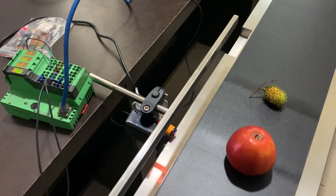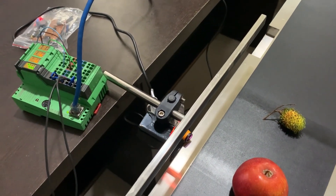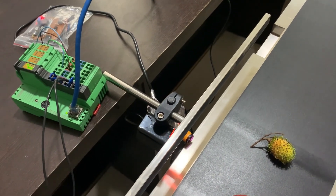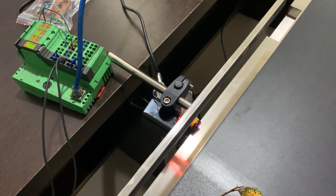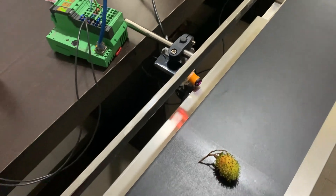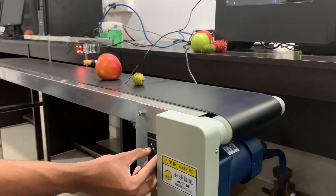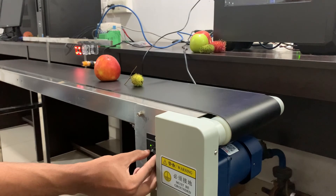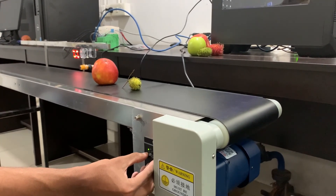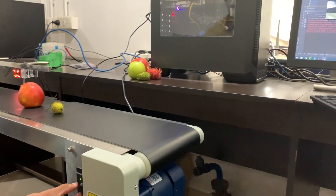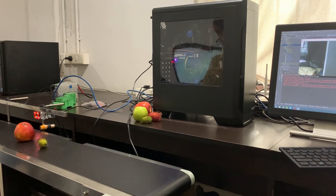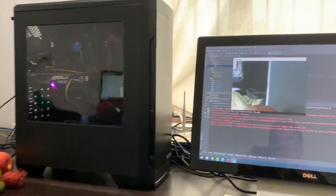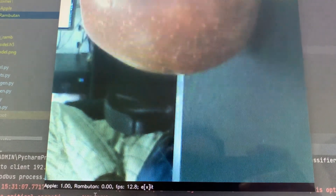Now you can see that, based on the prediction, an LED light is glowing on a separate PLC channel for both Apple and Rambutan. The fruits we used for image classification and model creation are kept aside, and we have taken a new set of fruits for prediction and output control. Please watch the prediction values for both Apple and Rambutan when passed in front of the camera. We can see an accurate prediction value of 1 for both fruits.